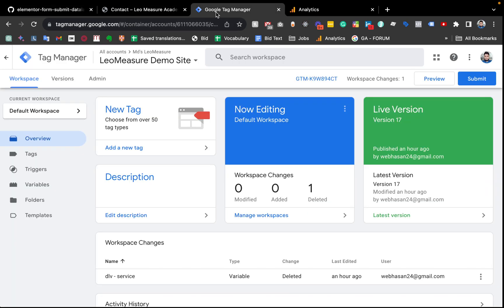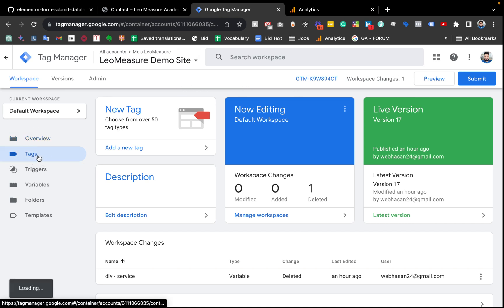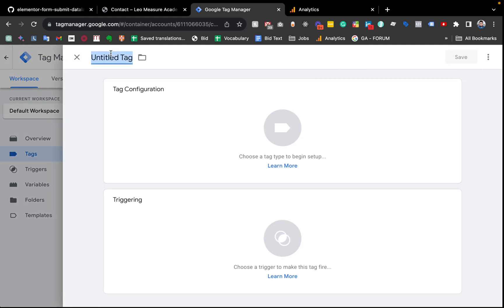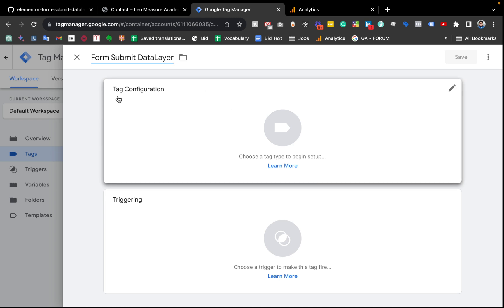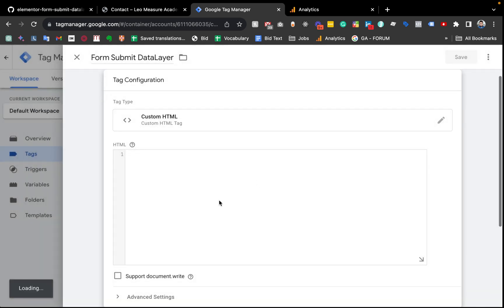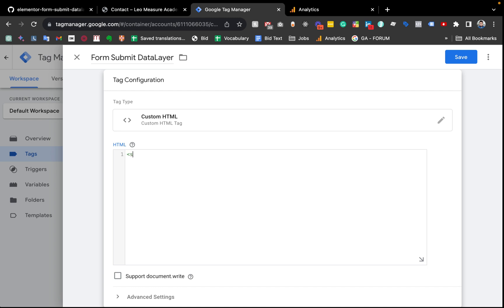I have already opened Google Tag Manager. Inside the tag manager we need to create a tag where we will put the JavaScript code. I am going to Tags and creating a new tag — I'm naming it 'form submit' but the name is totally up to you. From the tag configuration section I am clicking here and we need to use Custom HTML, because we need to put that JavaScript code.